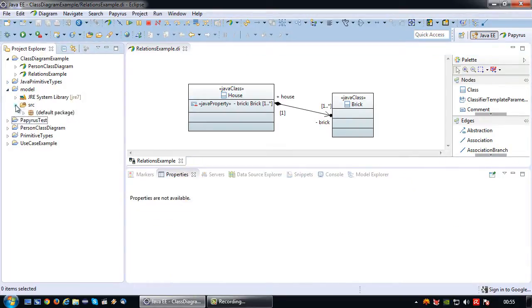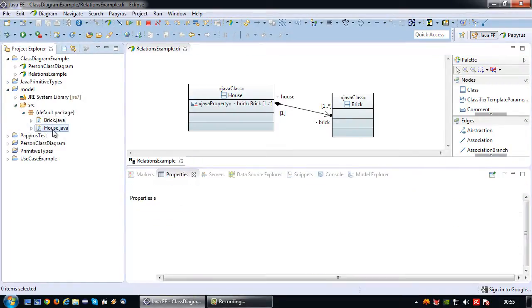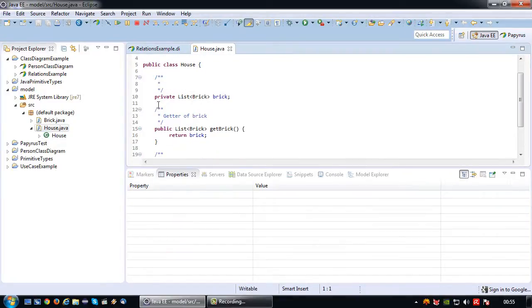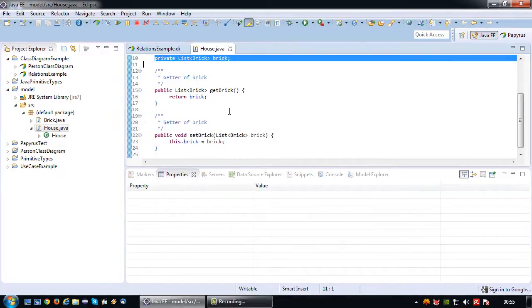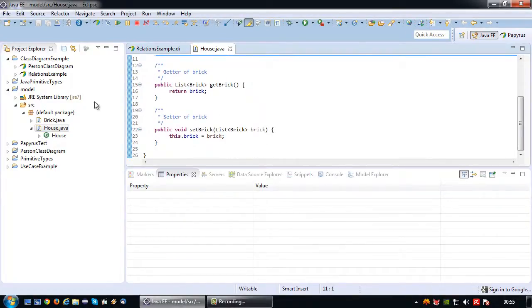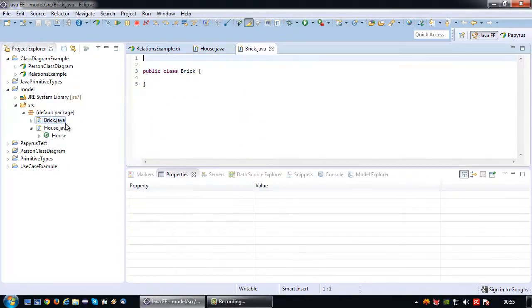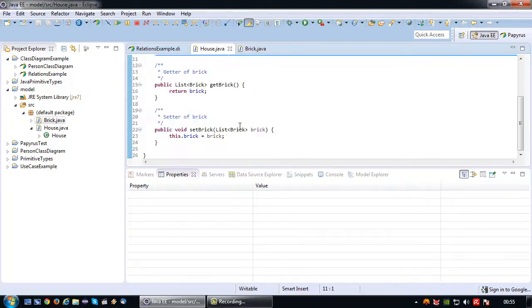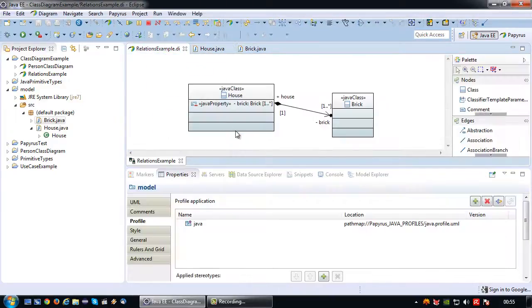Let's take a look. We have the house class which again has a private list brick, and a getter and setter. And the brick class contains nothing. So in terms of code, it's the same as the aggregation relationship.